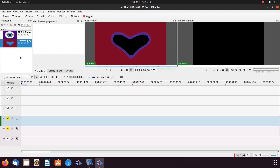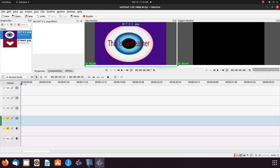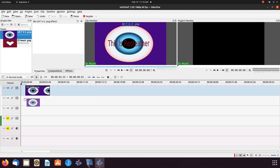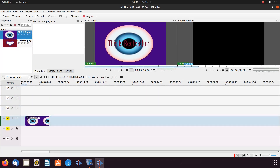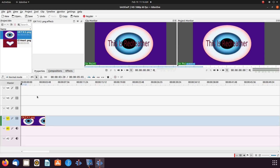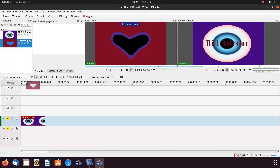Open KDNLive and bring in the images you would like to work with. Place the solid image not to be adjusted on the timeline. Then place the image with the clear background on top of that image on the KDNLive timeline.